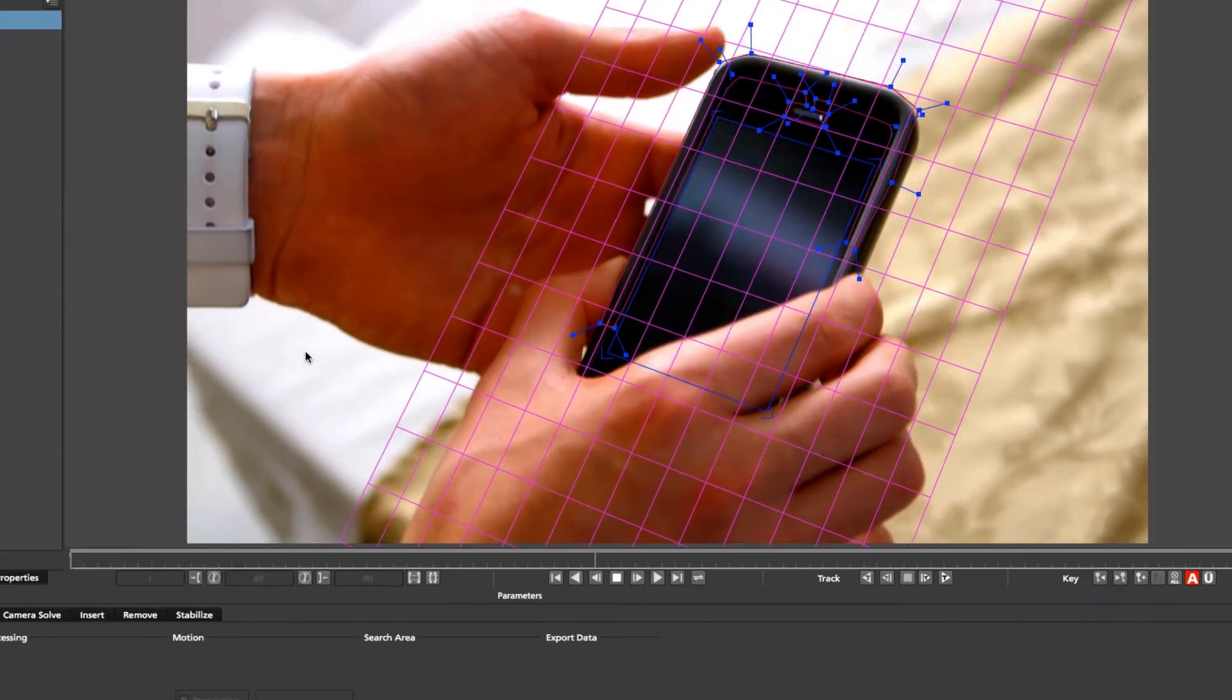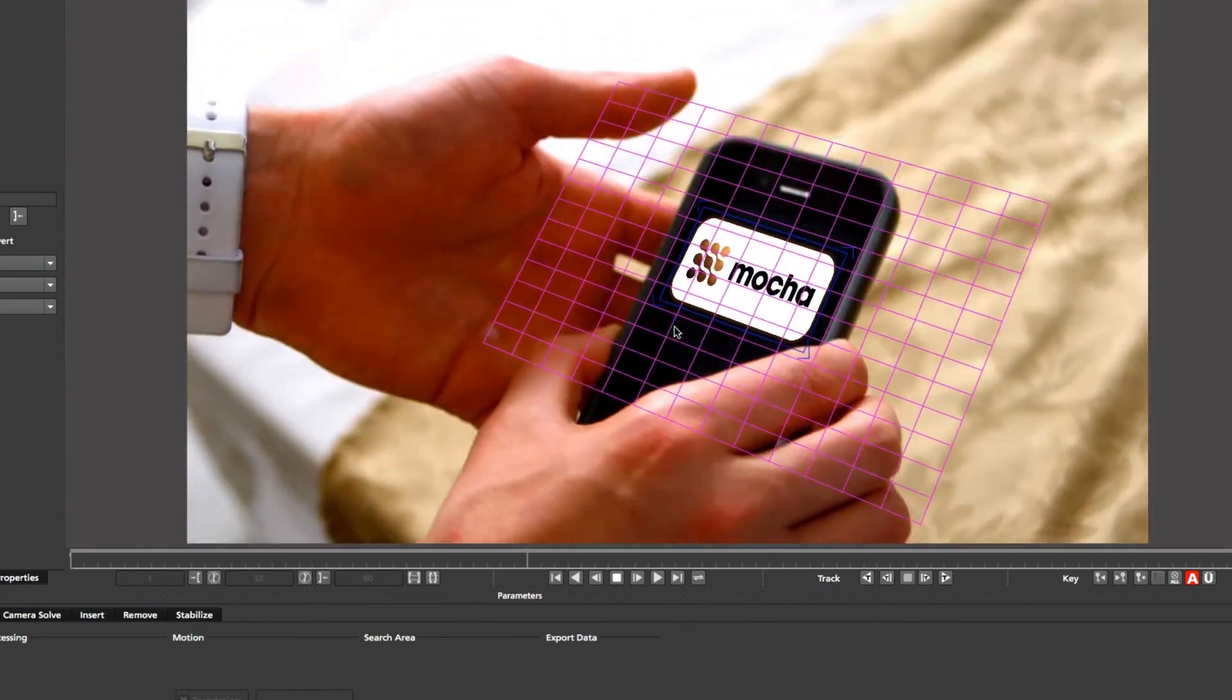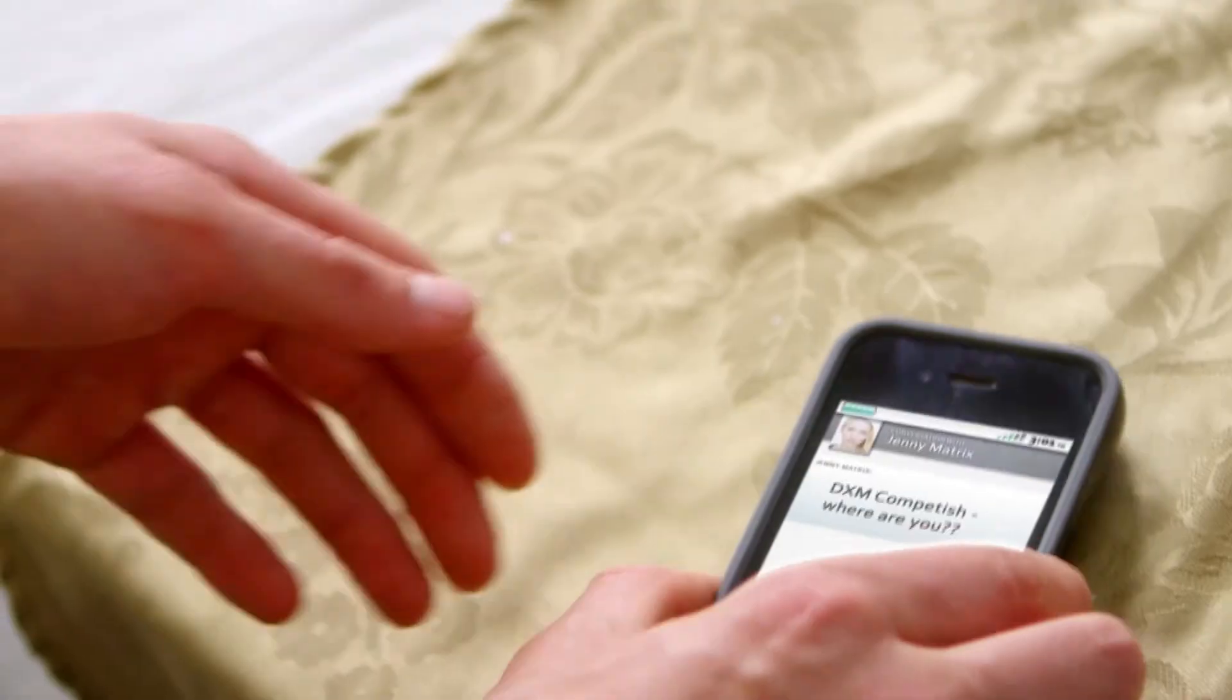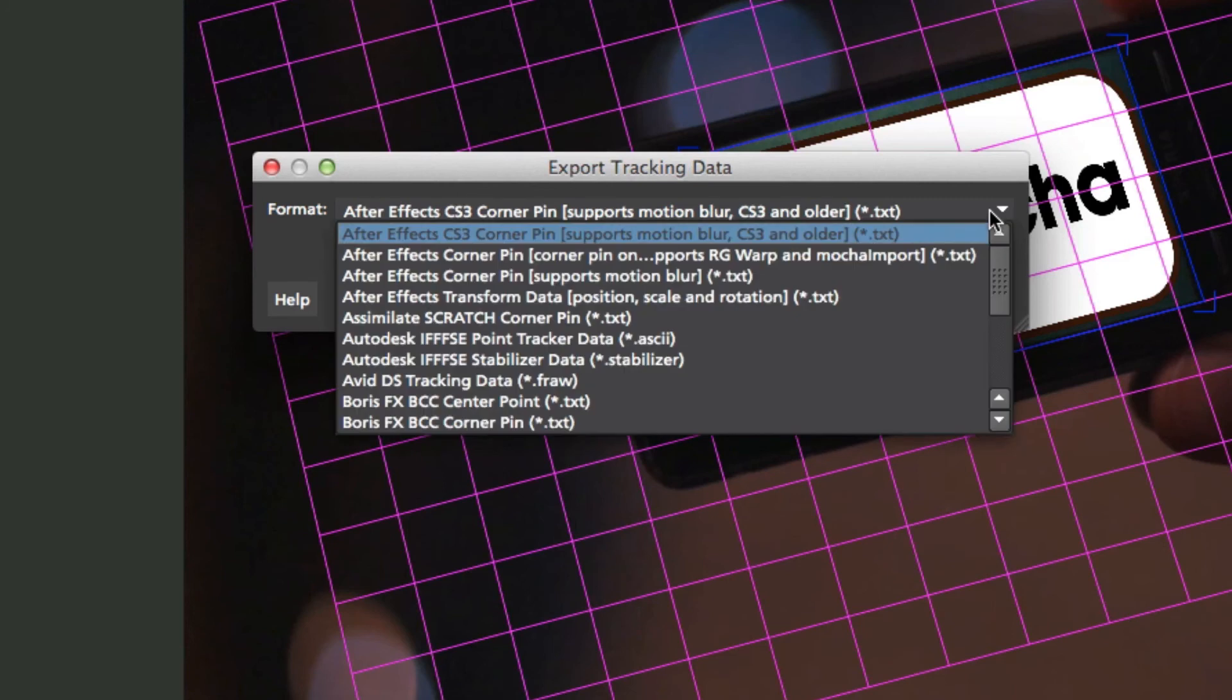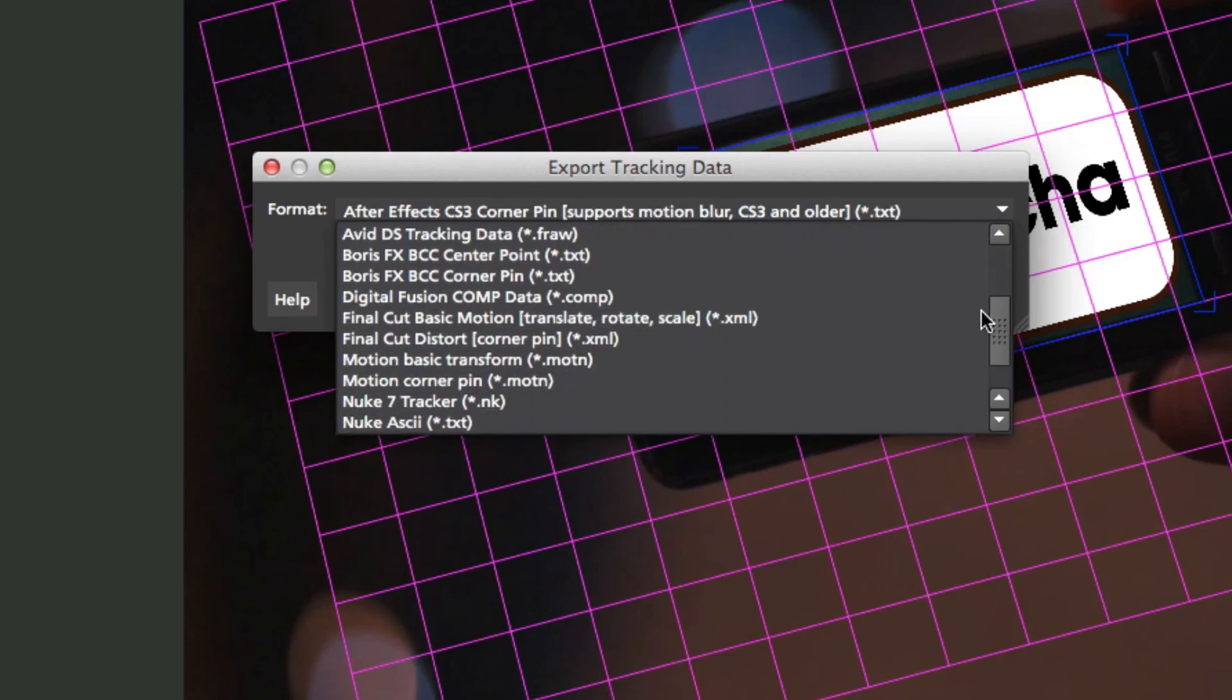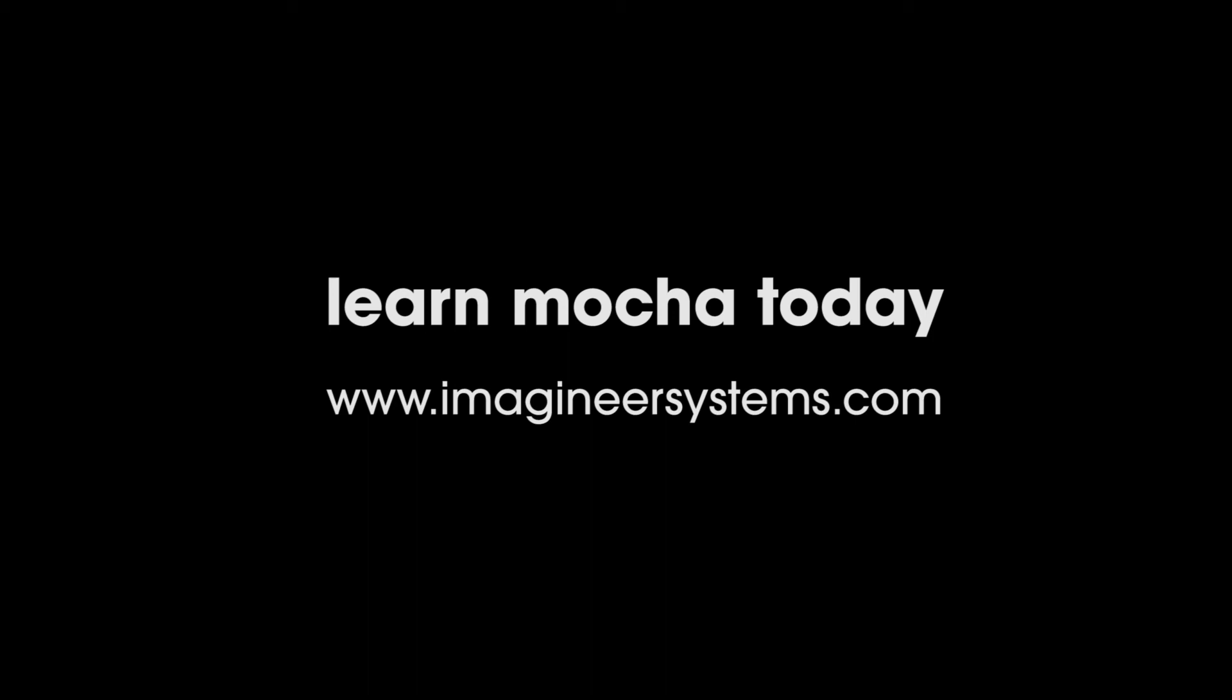Once a track is solved, Mocha's tracked keyframes can be exported to industry-standard editing and visual effects systems, including Adobe After Effects, Premiere, Apple Final Cut, Nuke, and many, many more.